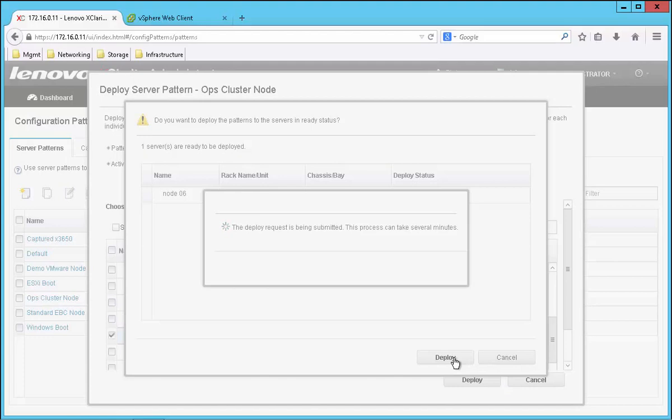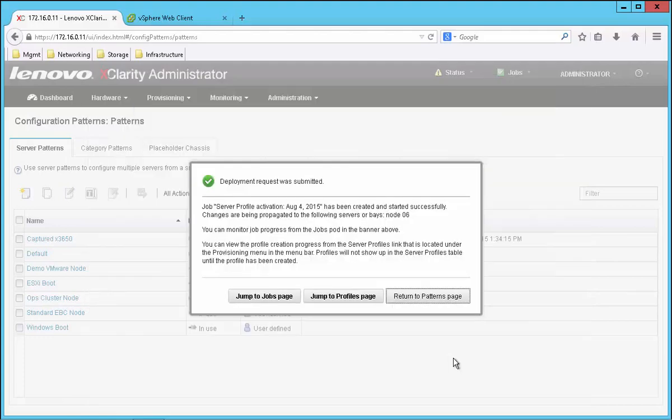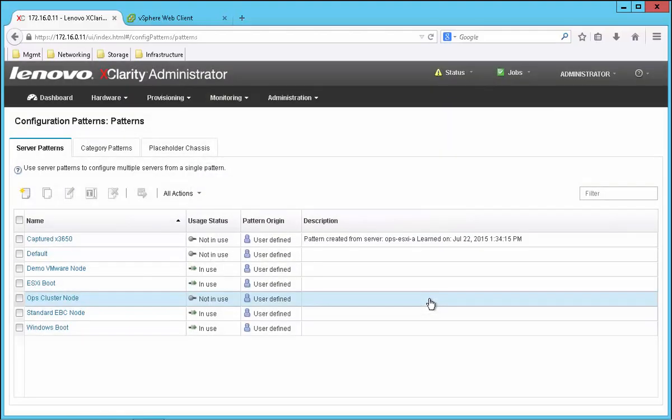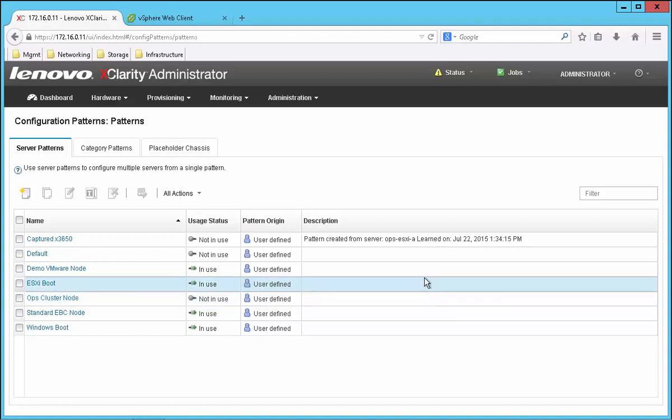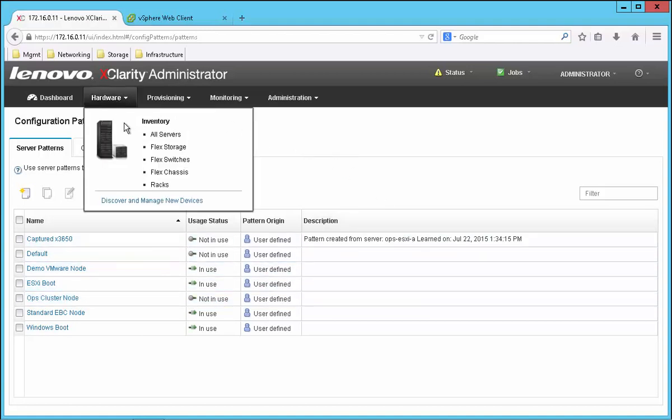Now this pattern could have several elements to it like setting the server name, configuring local drives, local IO adapters, BIOS settings, stuff like that. Whatever my standard is, the system will get configured just like all my other servers in my Ops cluster.